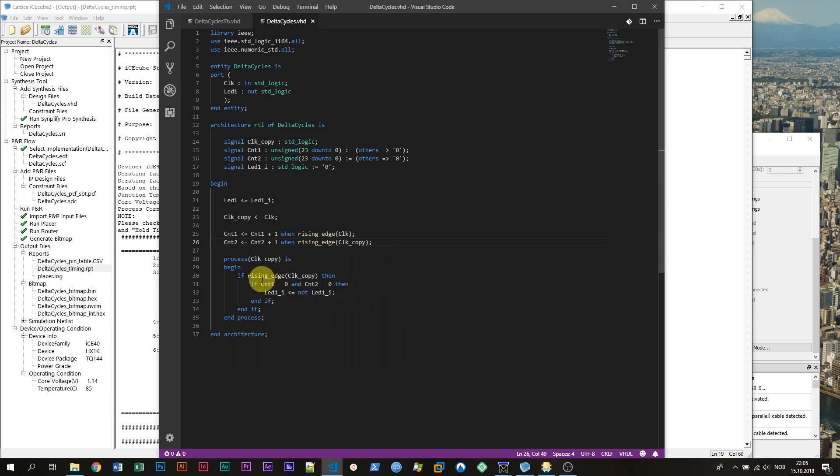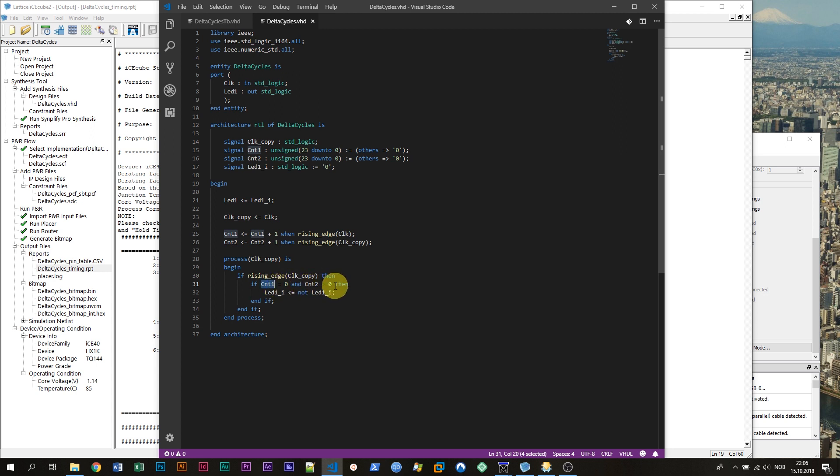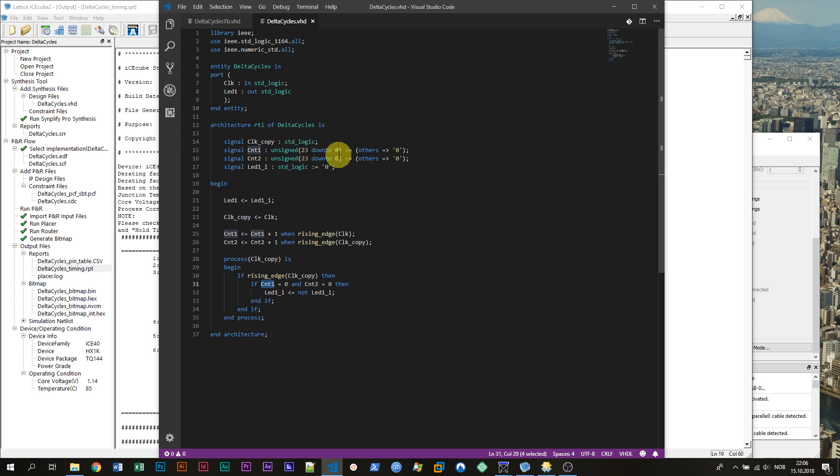The last process is the one that actually toggles the LED light. It is also a clocked process and it's also sensitive to the clock_copy, the copied clock. On the rising edge of the clock this line will be evaluated. And if the counter 1 signal is 0 and the counter 2 signal is also 0 then the LED output will be toggled. So if it's 0 it's going to be 1 and if it's 1 it's going to be 0. And this is going to happen every time the counter 1 and counter 2 signals wrap around to 0 again. And this will happen about every 1.4 seconds because I will run this design at 12 megahertz and these counters are 24 bits wide therefore they are going to wrap once every 1.4 seconds.